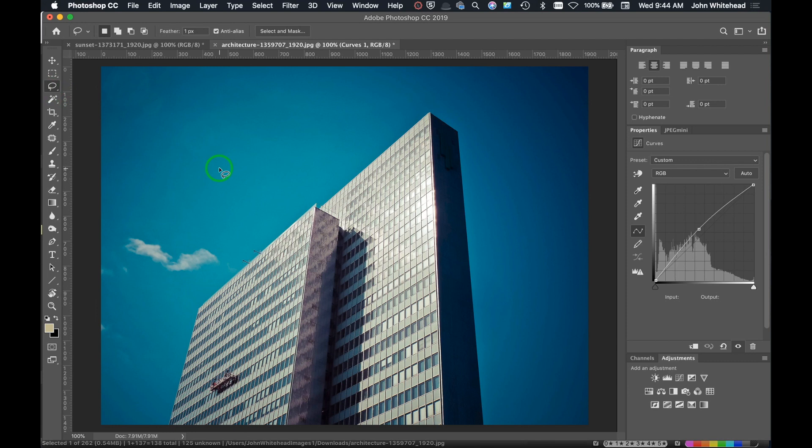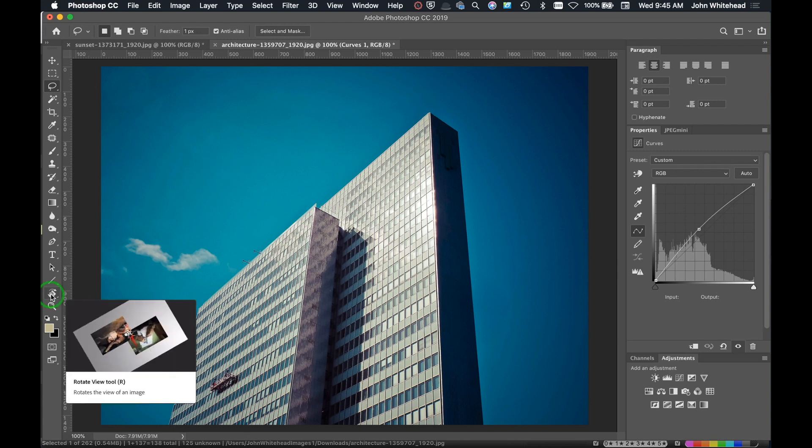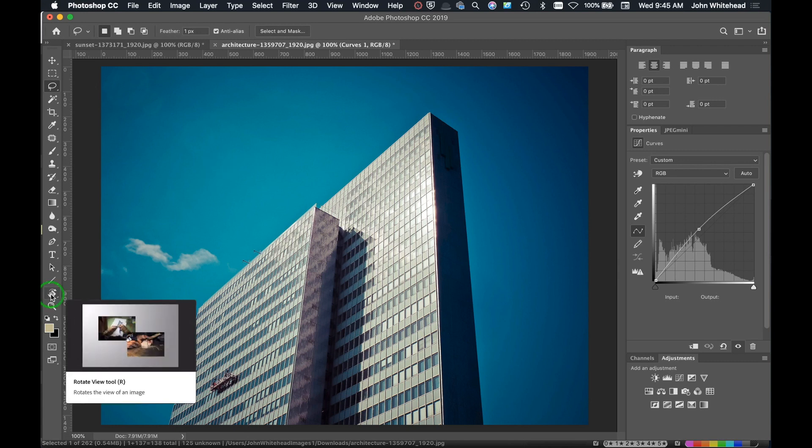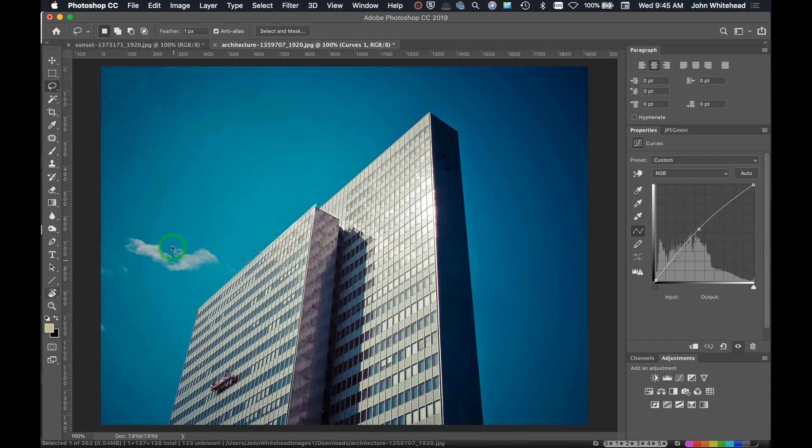Welcome to Photoshop. In today's quick tip, we're covering the Rotate Tool. The quick key to get it is the letter R.